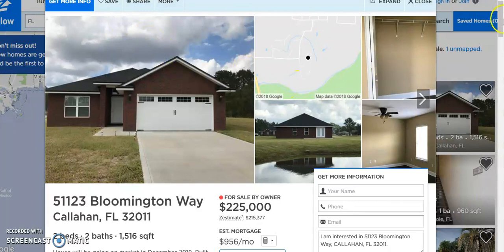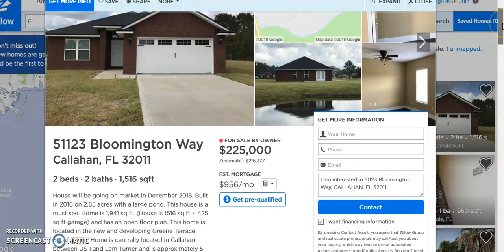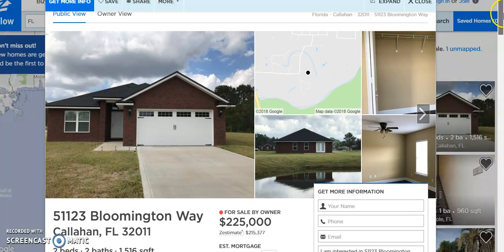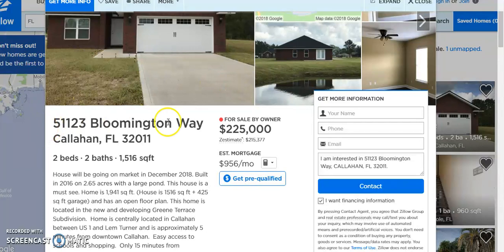I have a property pulled up on Zillow — it's a for-sale-by-owner — and we're going to test out the system that we've been using. This strategy has been working for about two years and it gives really great results for different properties.